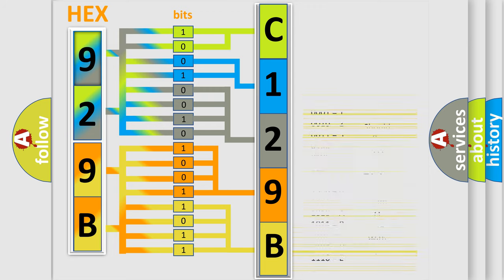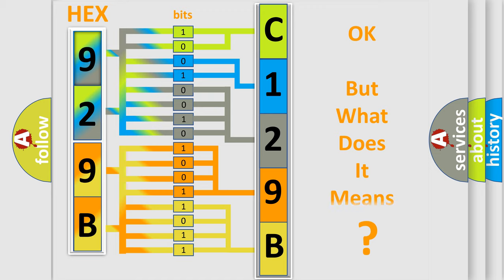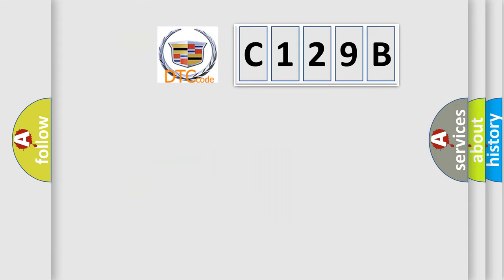We now know in what way the diagnostic tool translates the received information into a more comprehensible format. The number itself does not make sense to us if we cannot assign information about what it actually expresses. So, what does the diagnostic trouble code C129B interpret specifically?